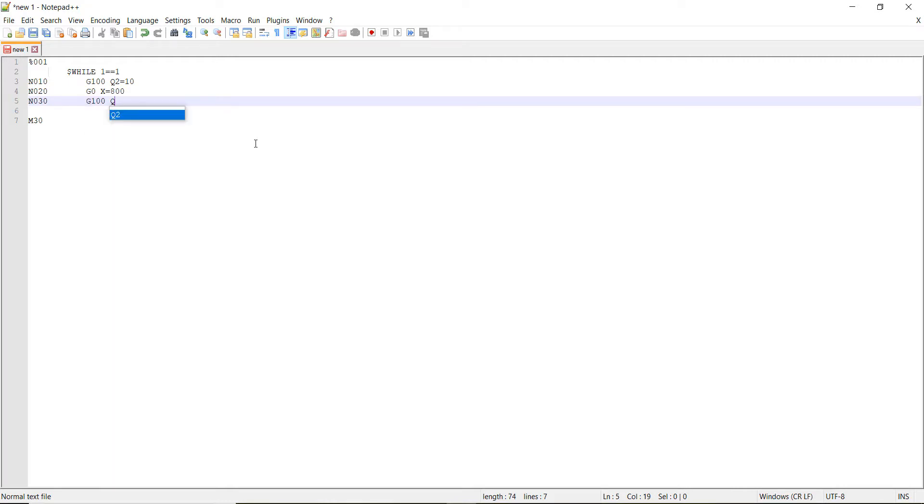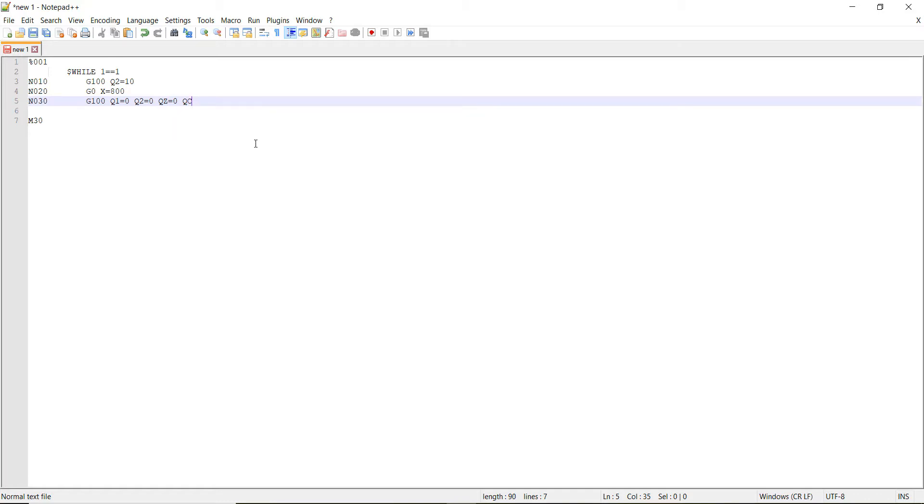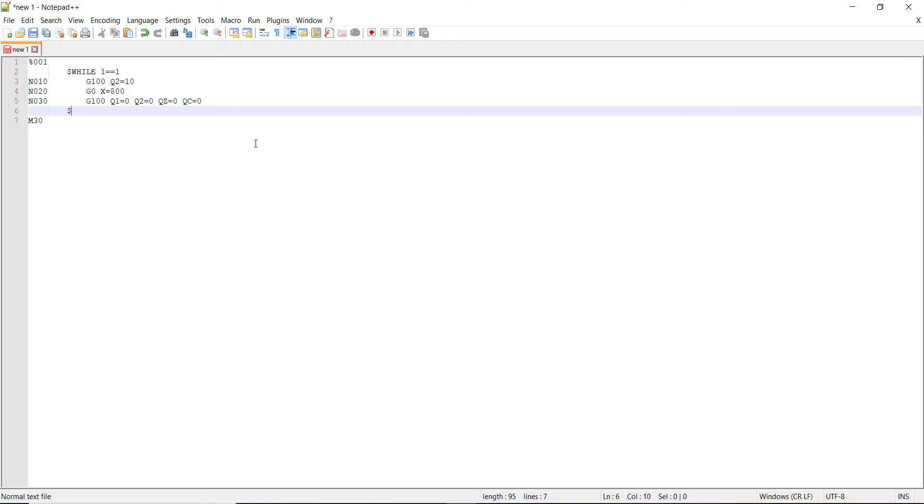And then we'll go back to the last move. g100, q1 equal to 0, q2 equal to 0, z, it's our z axis equal to 0. And then qc equal to 0. And then what we'll do is we'll have this end the while loop. End the while. Just like that.